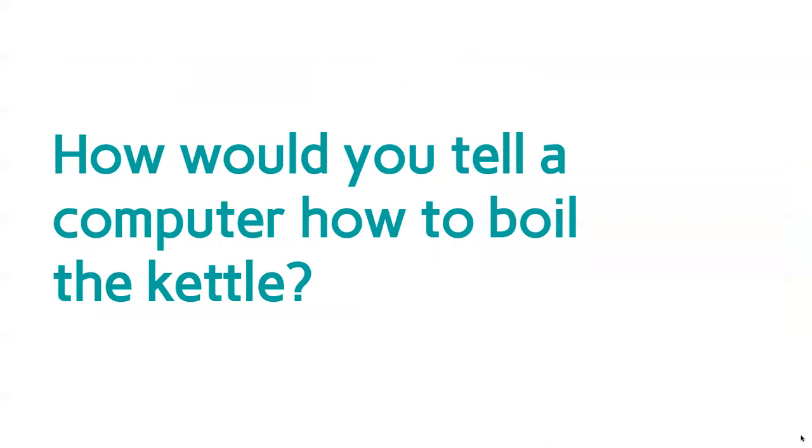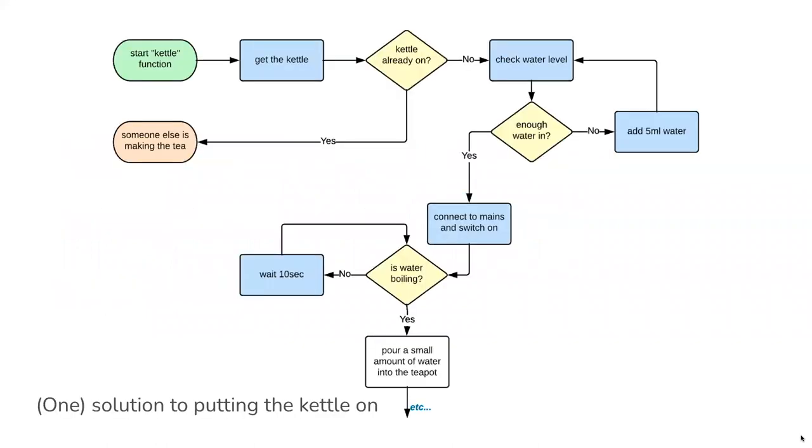Let's look at an example of this because it can be quite difficult to think about conceptually. How might you tell a computer to boil the kettle? The computer's never boiled the kettle before. Maybe it's got a robot attached to it so it can actually boil a kettle for you, and you want to create some instructions that it would follow. There's lots of different ways you could do it because there's always different ways you can tell instructions, but here's one example.